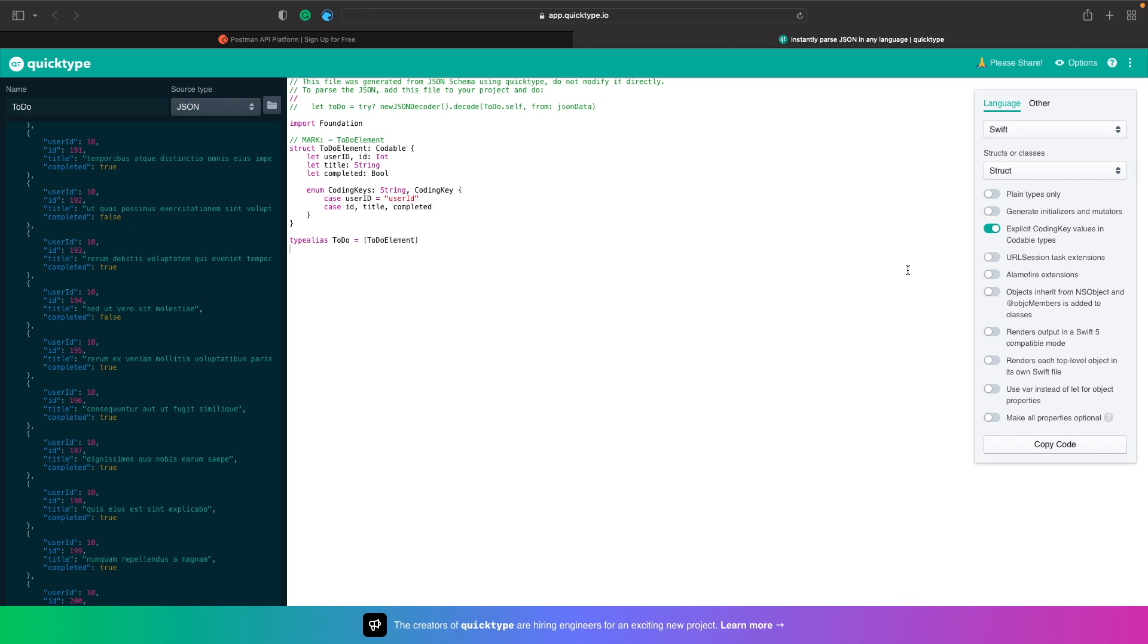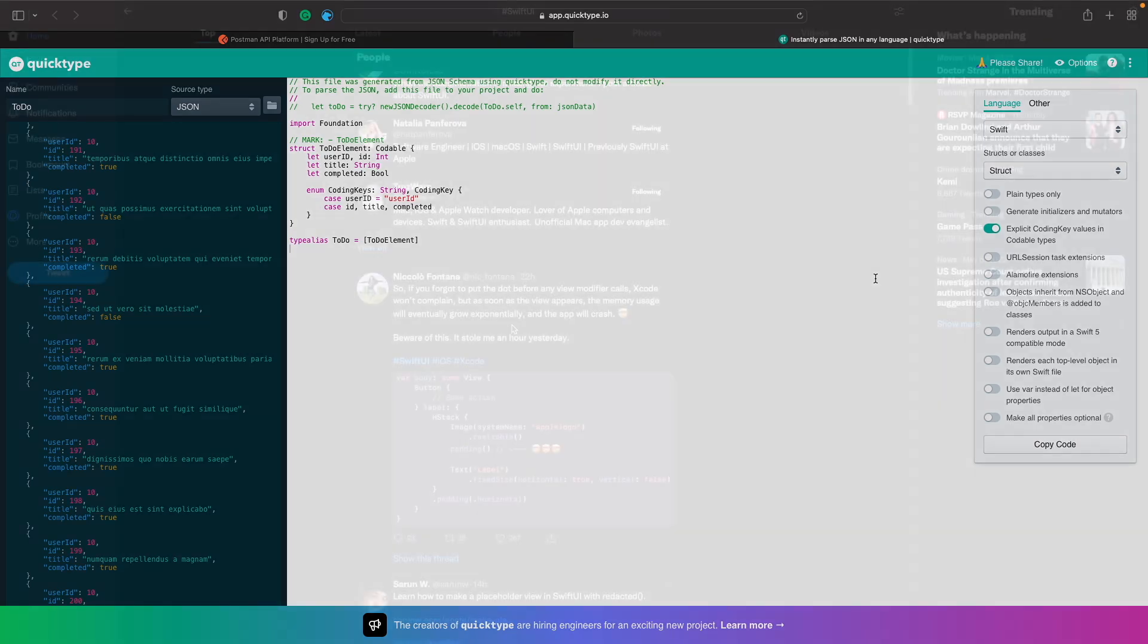Now it's also worth noting that with tools like this, it's not always going to be 100% perfect, so sometimes you may need to tweak your code. But the fact that this does 90% of the work for you has already saved you a bunch of time, so this is great.